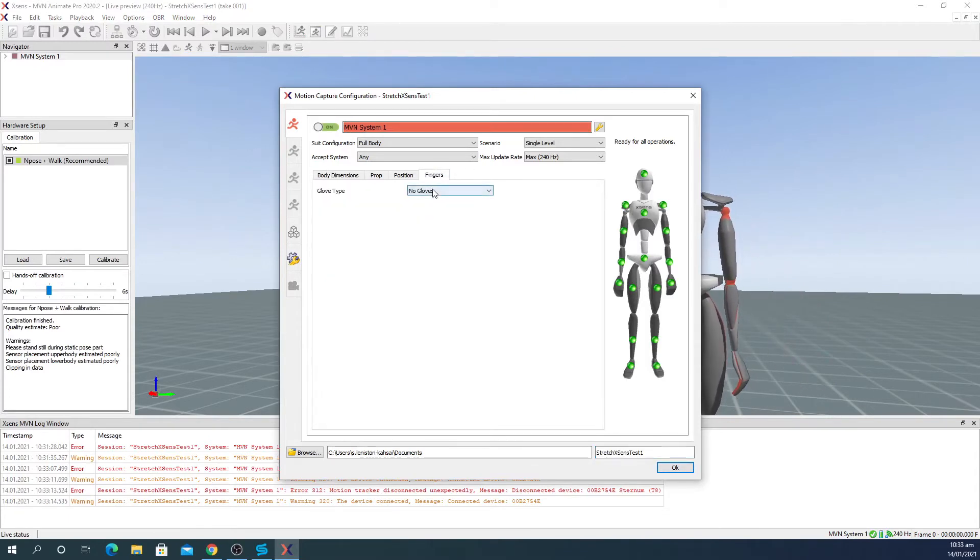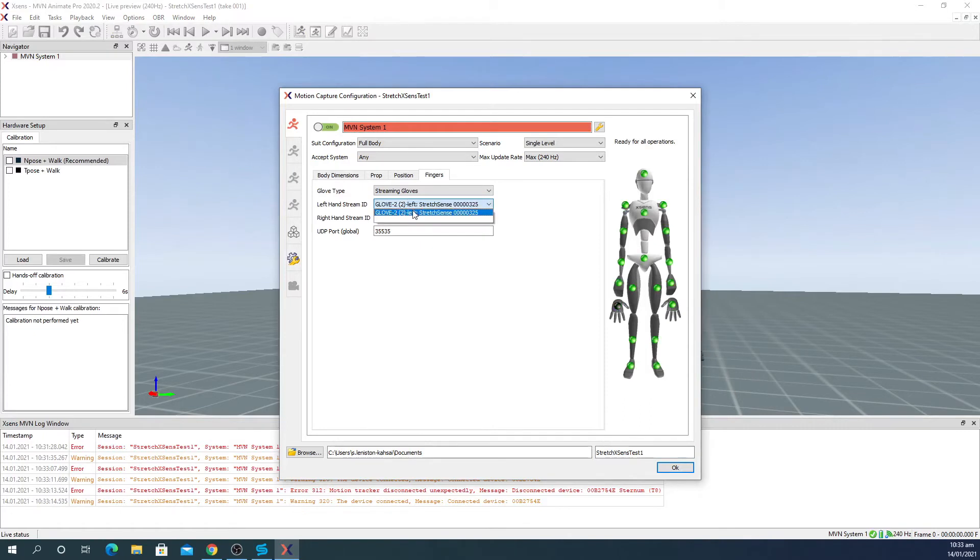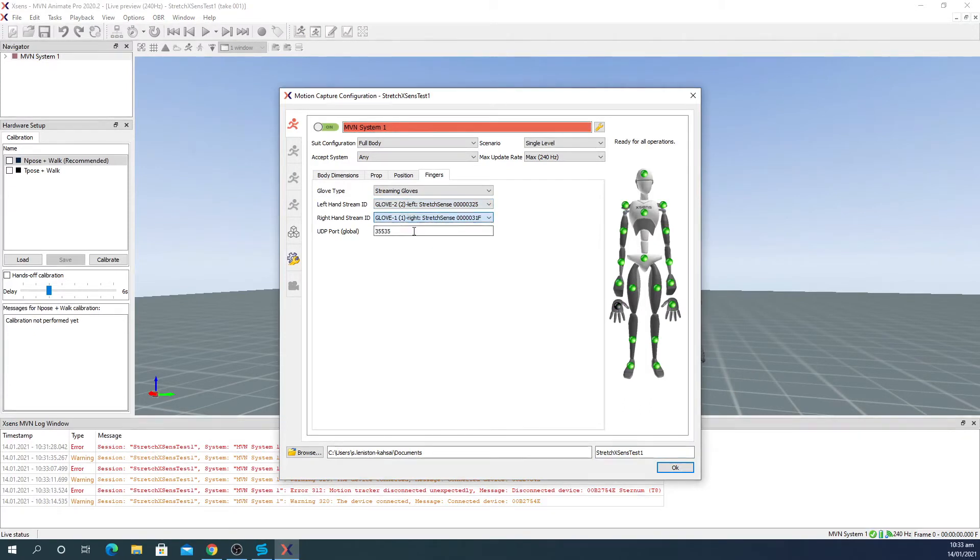For glove type, select stream gloves and switch each hand to the corresponding glove. Make sure that the port number matches the previous one. You should see these green dots on the hands.